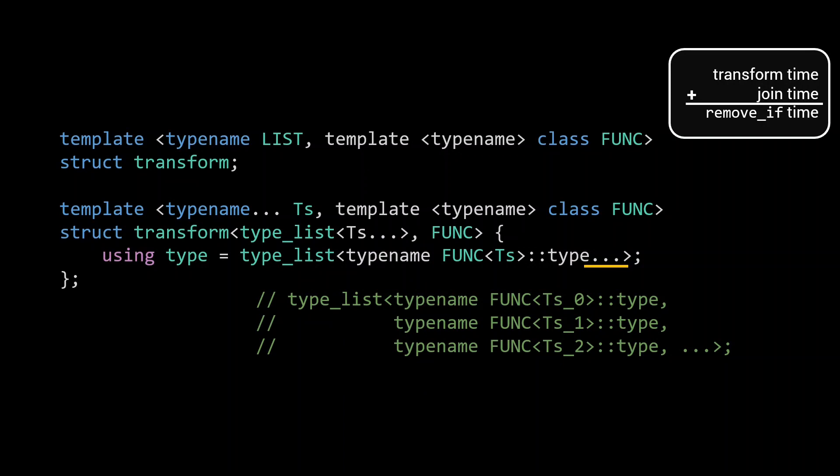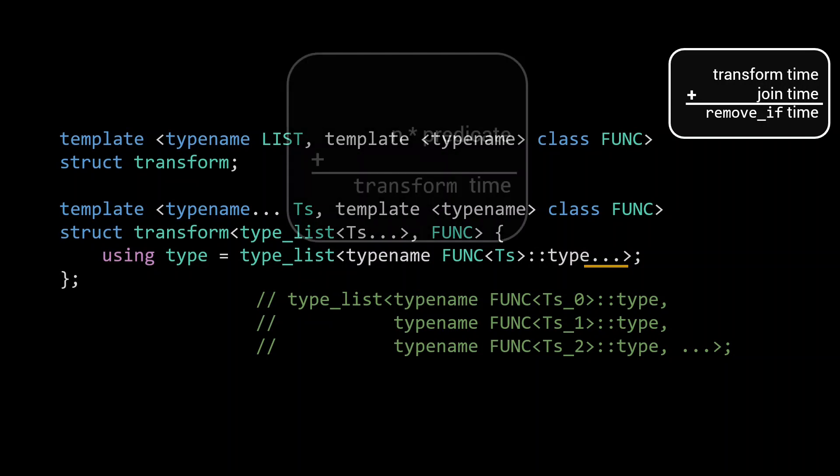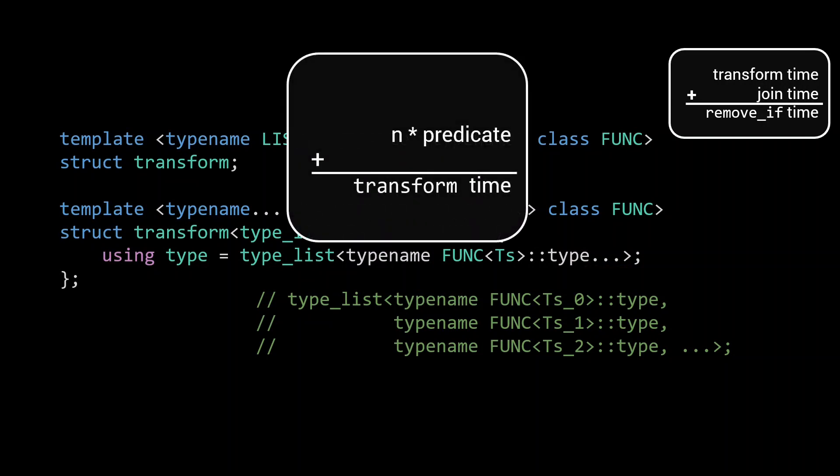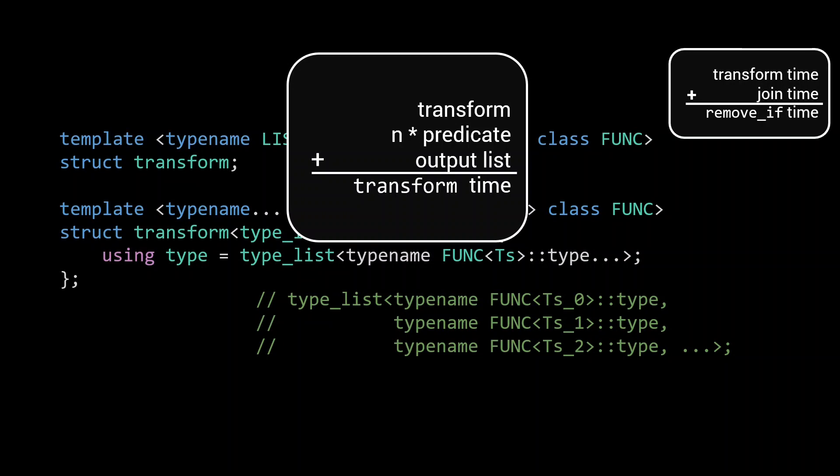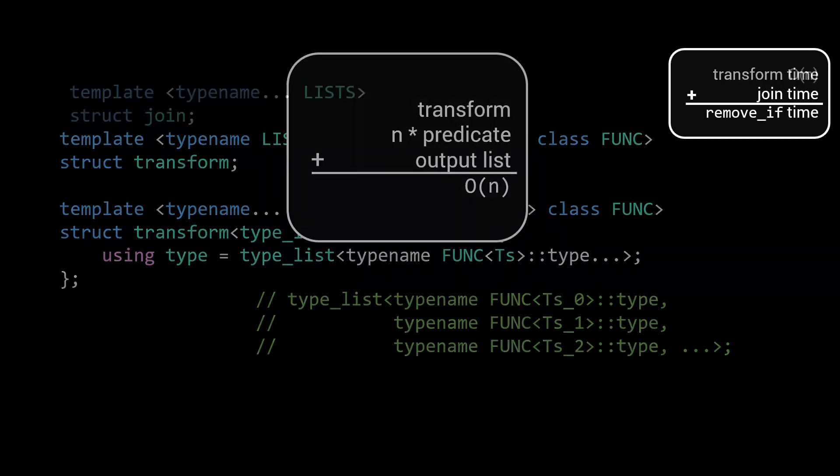If we analyze the runtime of the transform phase of our remove_if, we see that we have a type_list with n elements as input, leading to n applications of our predicate. The wrap_if_not predicate is very simple and only takes a constant compilation time. Creating the output list is only a single instantiation, but recall from episode 10 that the cost of an instantiation is also dependent on the number of template arguments. Since the output list contains n elements, this will again cost linear time. Adding it all up, we get a linear compilation time for the transform part.